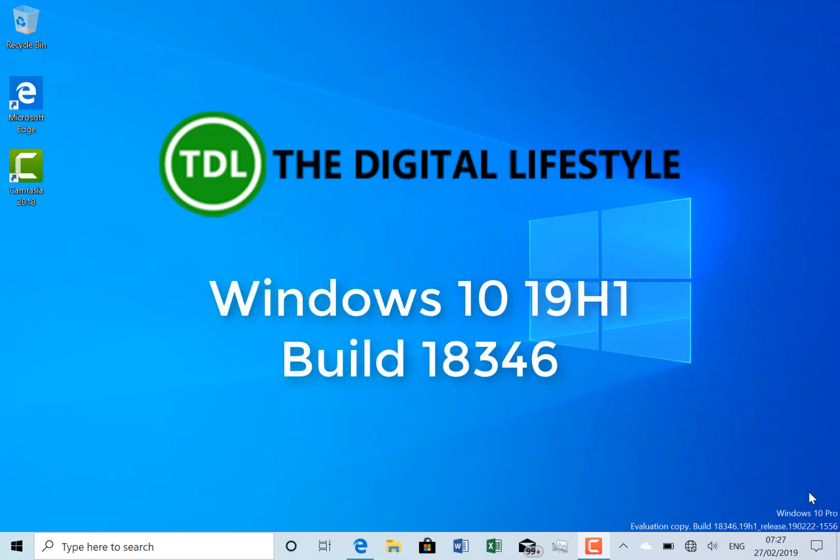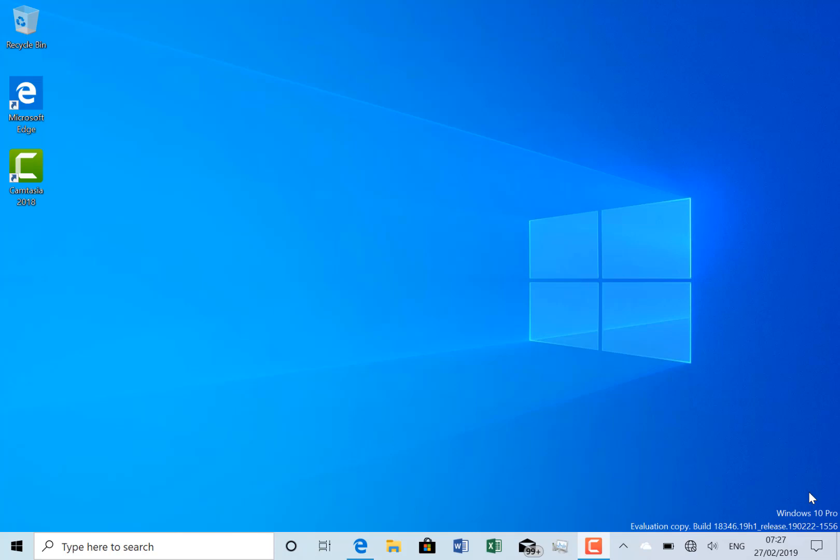Welcome to a video from TheDigitalLifestyle.com. We're back with a Windows 10 Insider build, this is build 18346 for Windows Insiders on the fast ring. As we're getting to the end of 19H1 development, we're not getting any new features now. The plan is to get rid of the known issues and then this is ready to go.